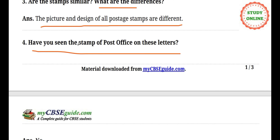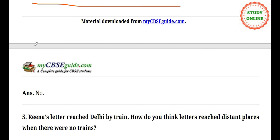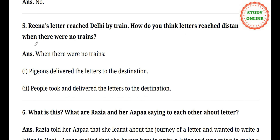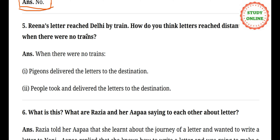Number four: have you seen the stamp of the post office on these letters? Have you ever seen letters and the stamp on them? You may not have, but many of you must have seen them. This year a prize from the post office came for my daughter, so it may have come to you too.